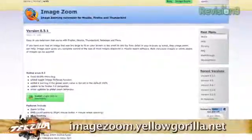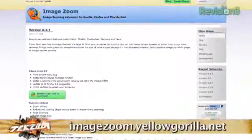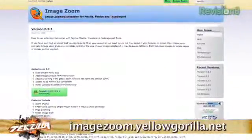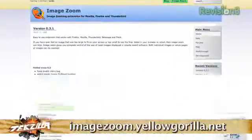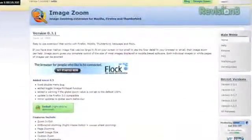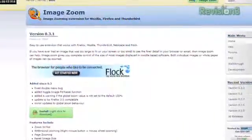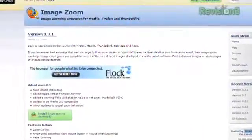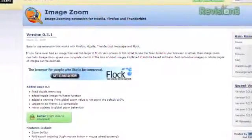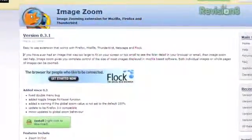Just go to ImageZoom.YellowGorilla.Net and download and install the free plugin. After a quick restart of Firefox, you can now zoom in or out on the images just by holding the right mouse button and using the scroll wheel.